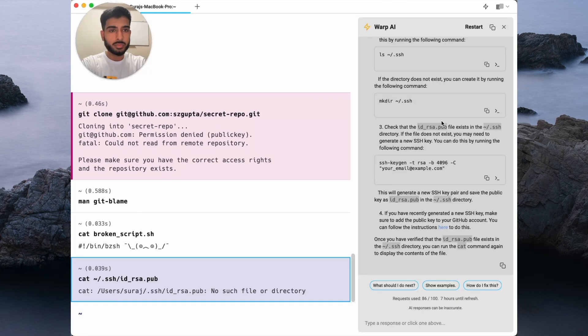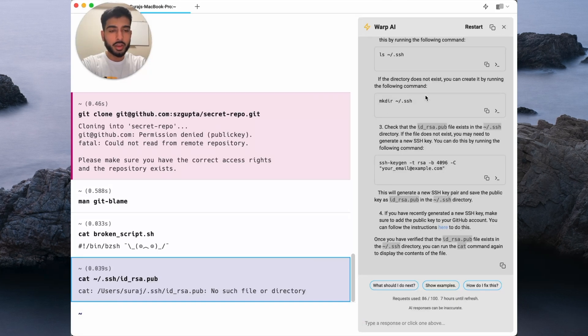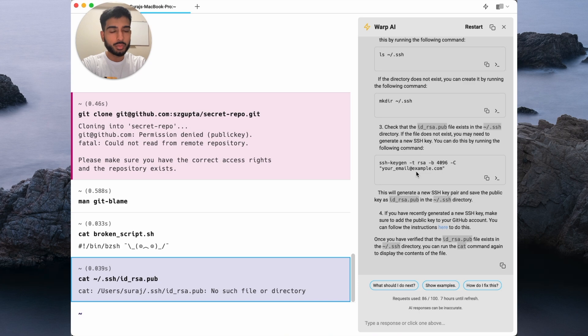In the response, Warp AI provides commands on how to create my missing SSH key, which is exactly what I want here.